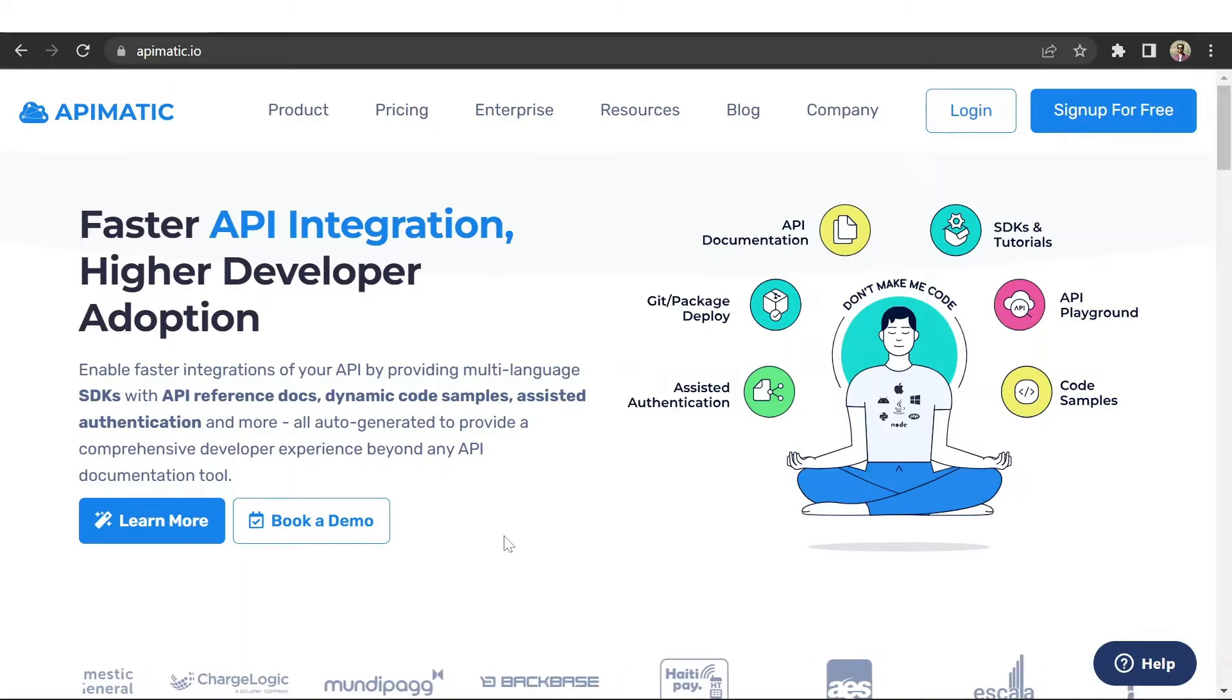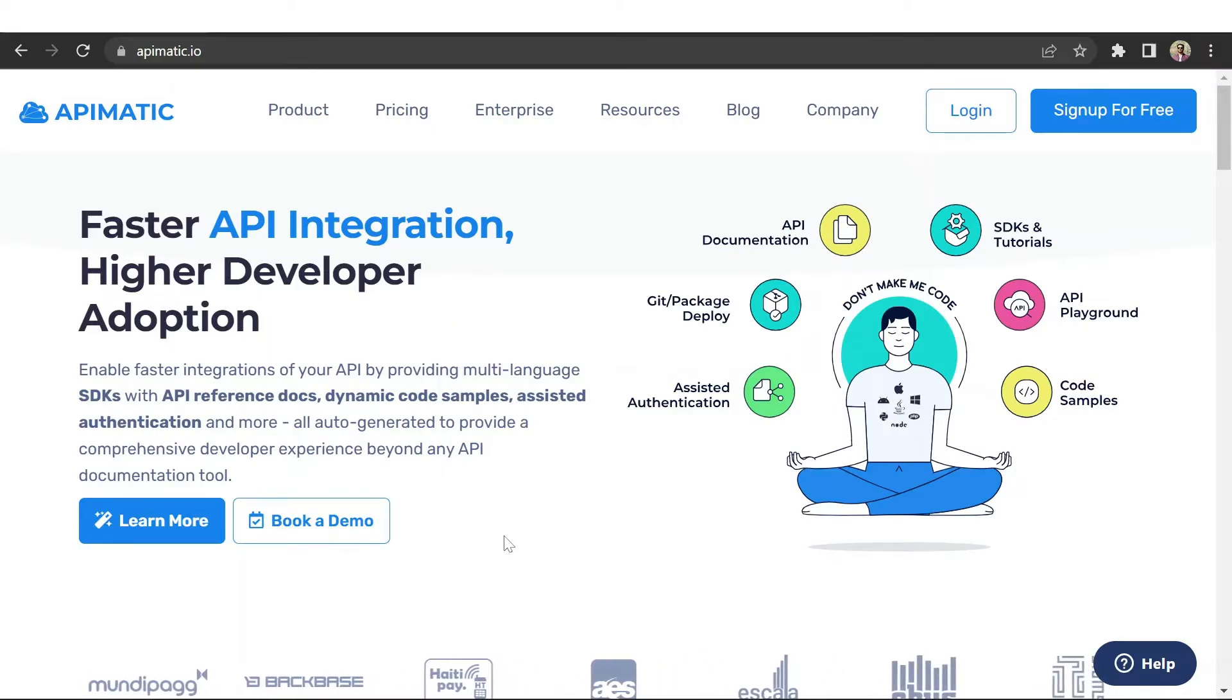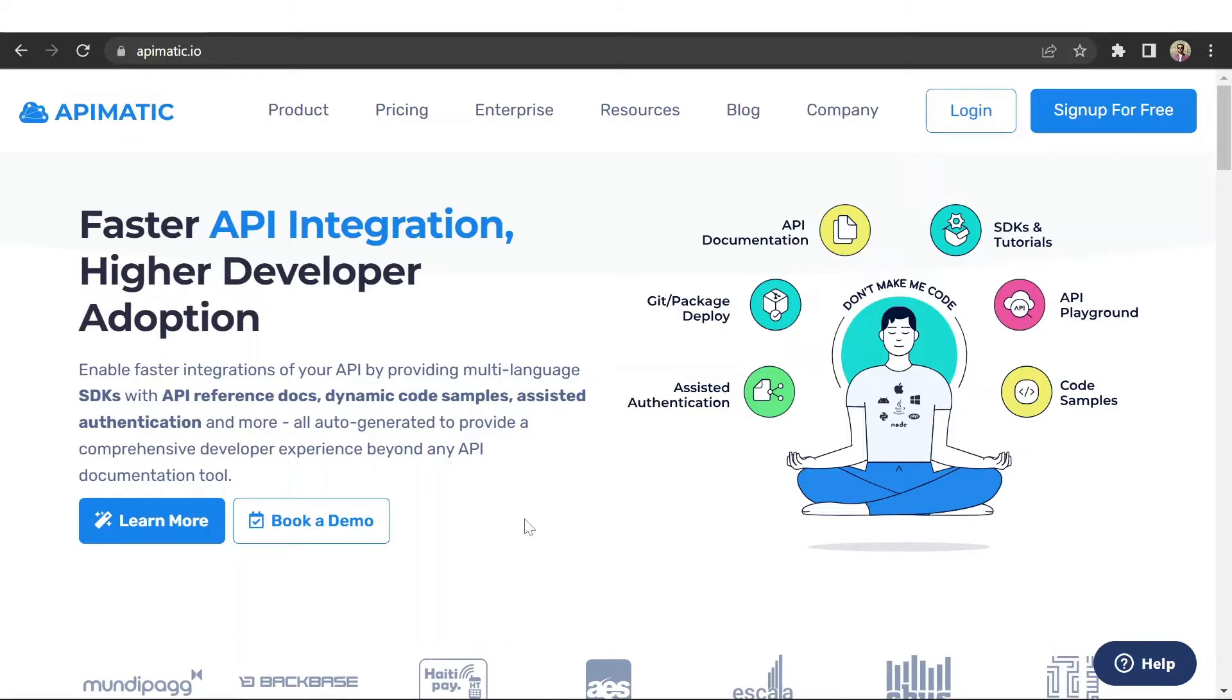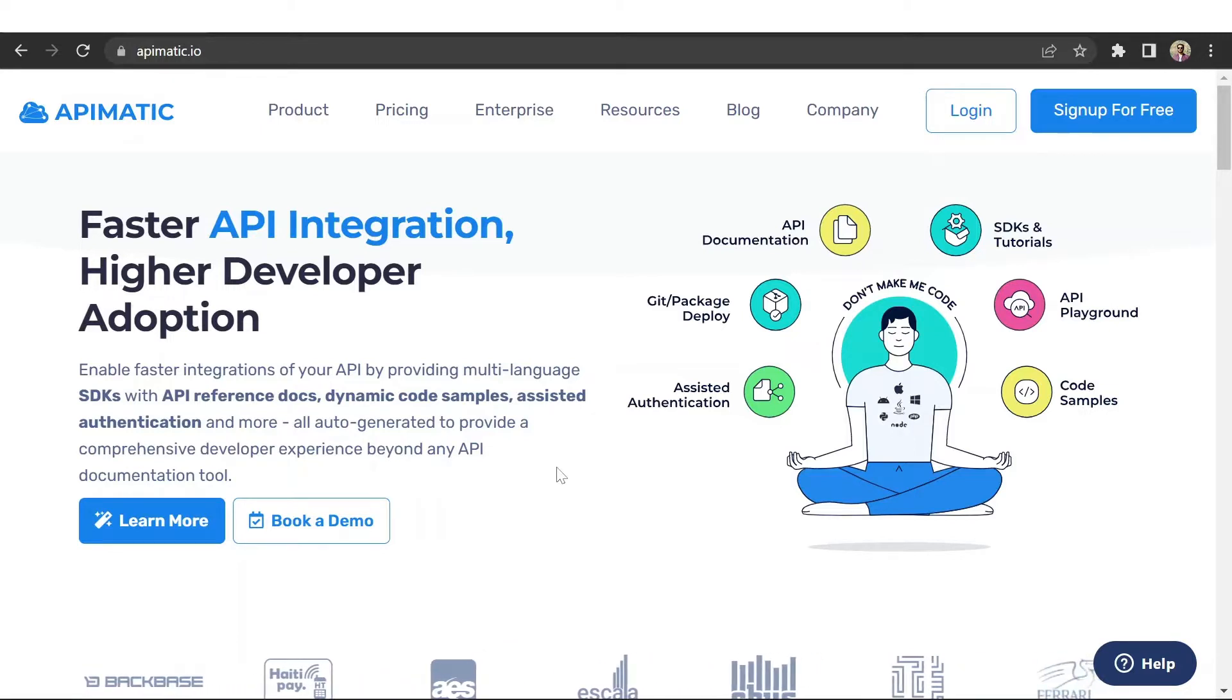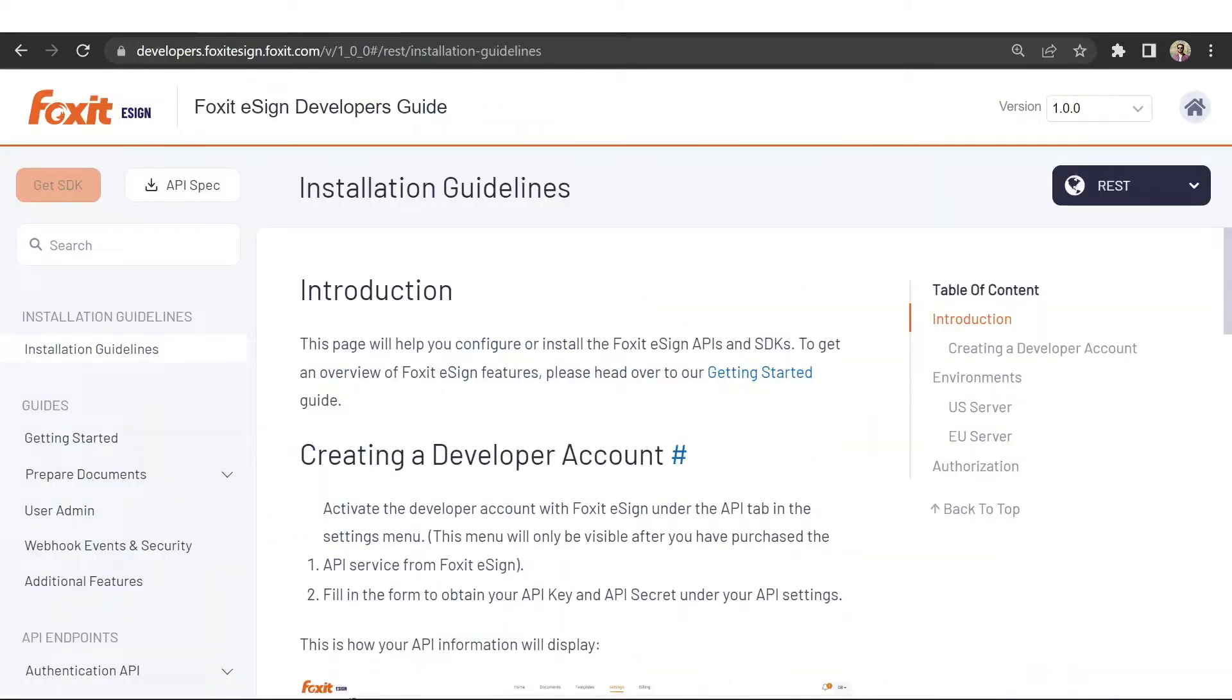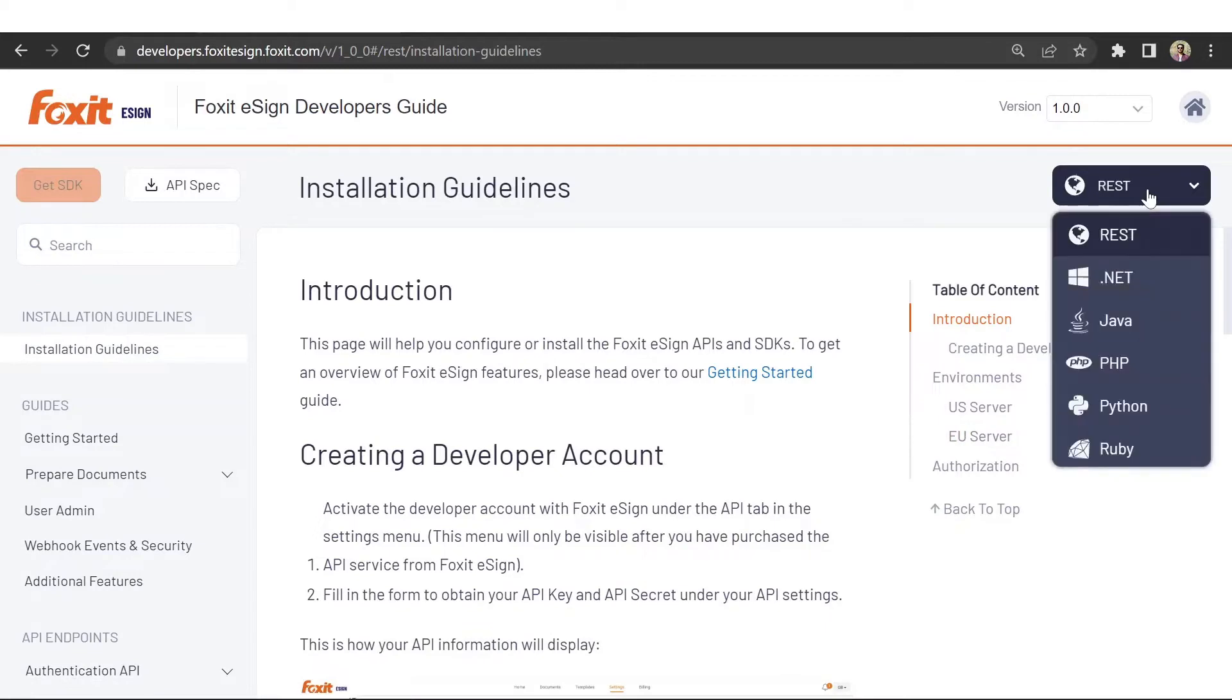Welcome to APImatic, an API documentation suite that has all the right features to help you speed up your API integration time. With APImatic you can create amazing developer portals that come with a complete API documentation guide in six different languages.